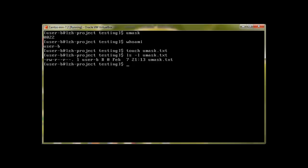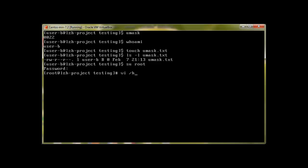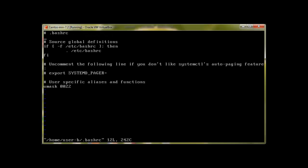If we'd like to change this access, we can do it for every user by going into their home directory and editing the .bashrc file. Let me switch to root user and go into user B's home directory and open .bashrc. I'll edit this file at the very end — you need to add a few lines.